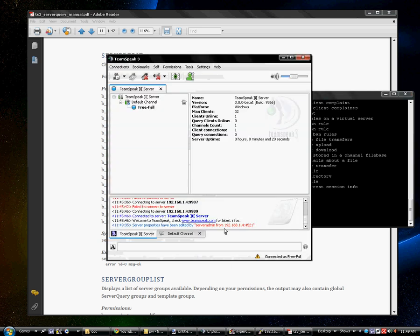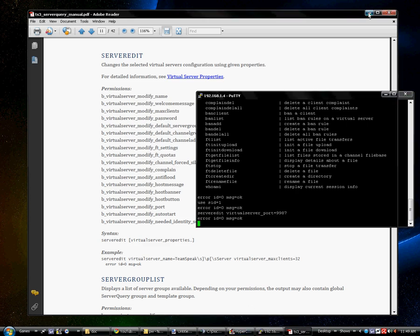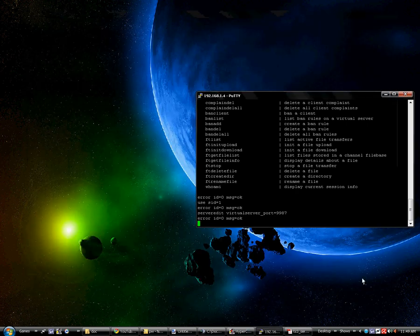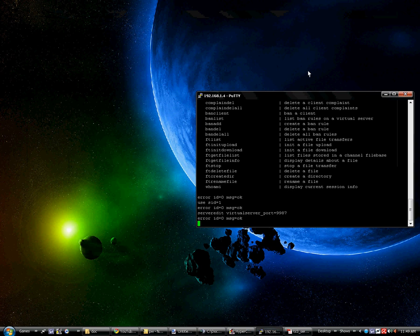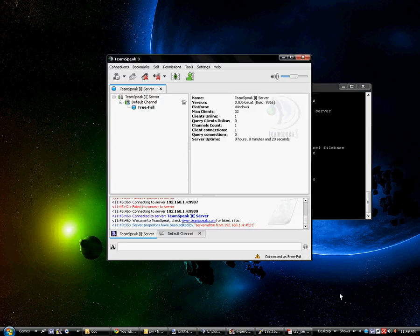You get a thing, if you're logged into your server, you get a very nice person saying server edited. Server has been edited by server admin from my internal IP, and that's the port that I'm using, the PuTTY system. Yeah, so that's basically it.